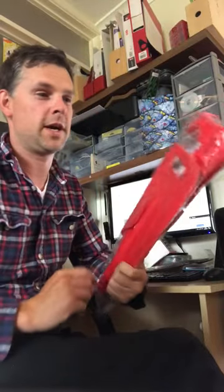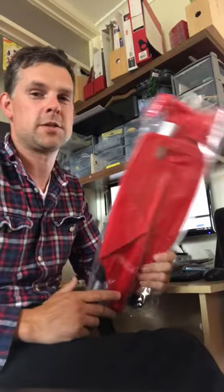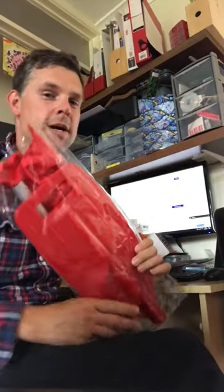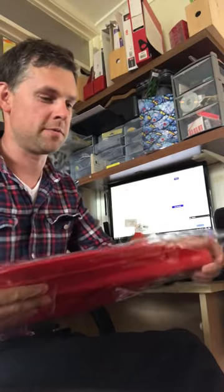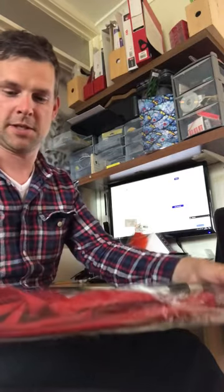It's called the Triton H2O Telescopic Emergency Paddle. It comes in this plastic bag, doesn't fill me with confidence.